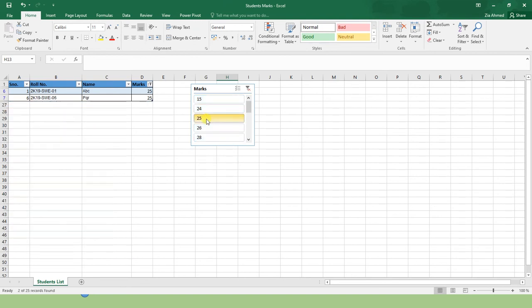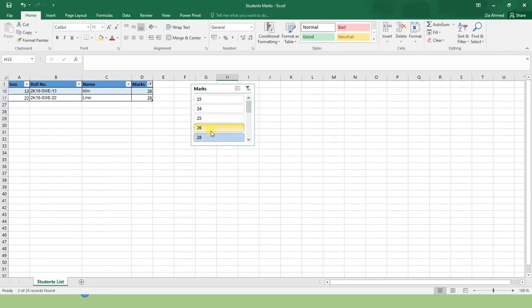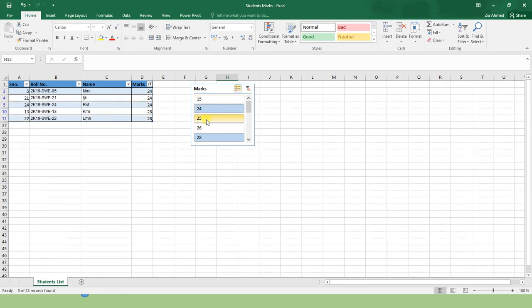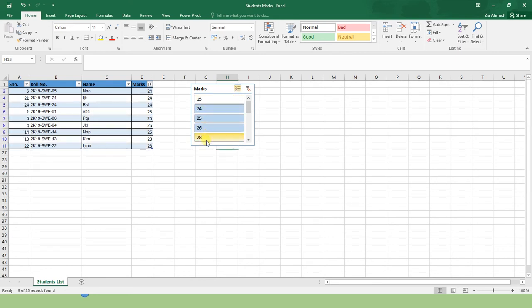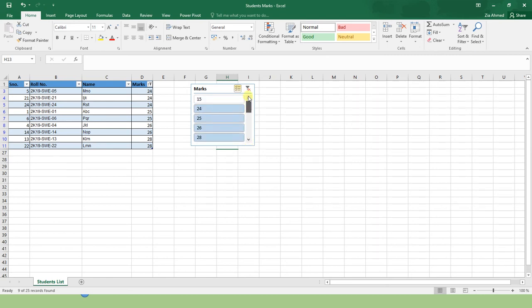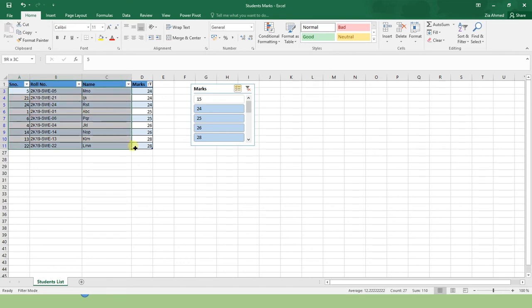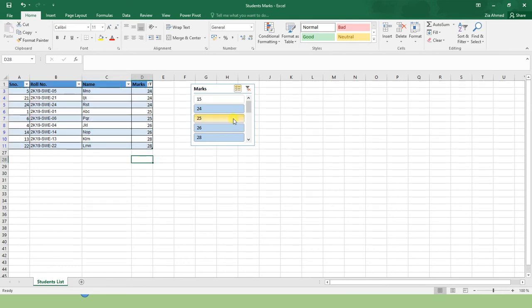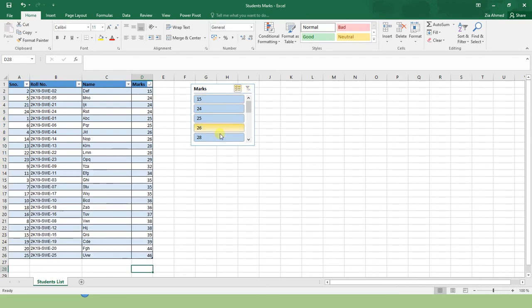Now what will happen? I want a student who has got 25 marks, 28 marks, or if I enable this multi-select option, I want students who have got 24, 25, 26, and 28 marks. Now you will notice that all other options are unselected, but these four options are selected: 24, 25, 26, and 28. Only those records are visible who have obtained this sort of marks. Let's remove the filter.